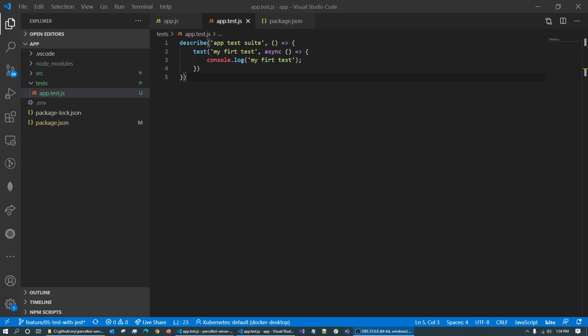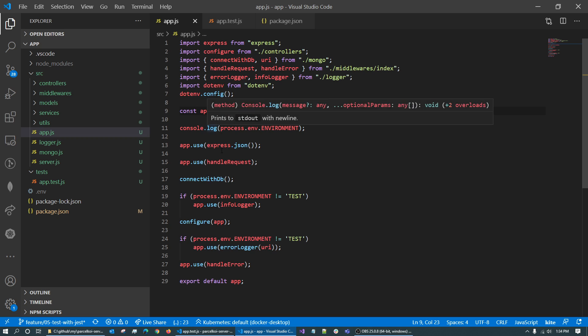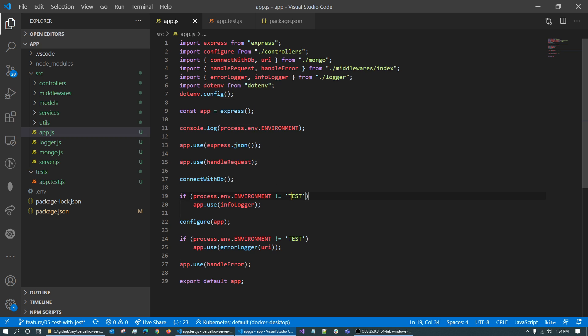We will have to take the test first and test the test code in the server configuration. When we have a test environment, we will initiate the logger. We will configure the test code.